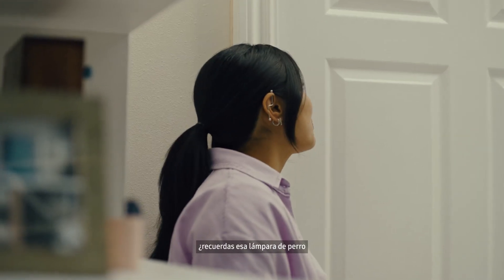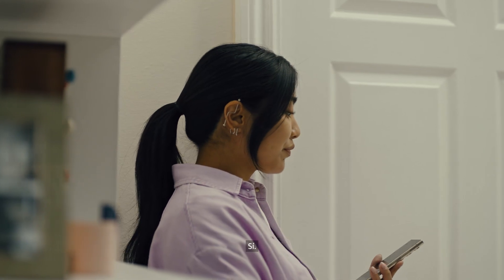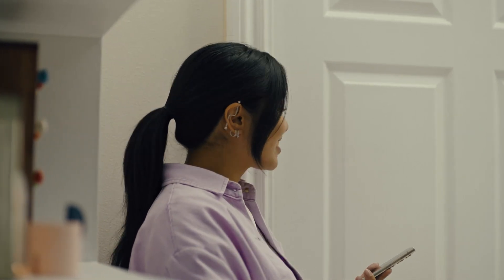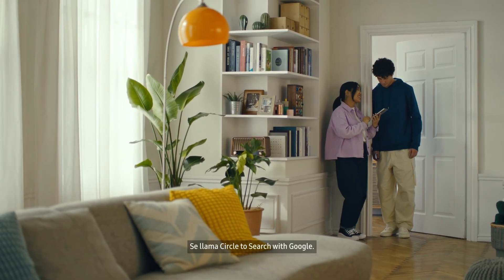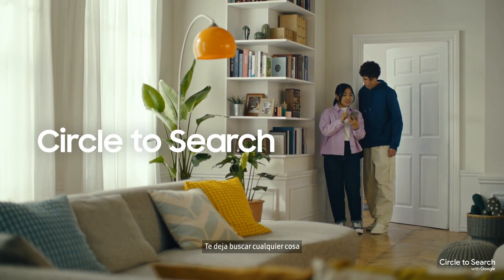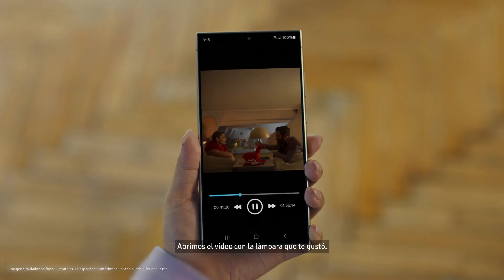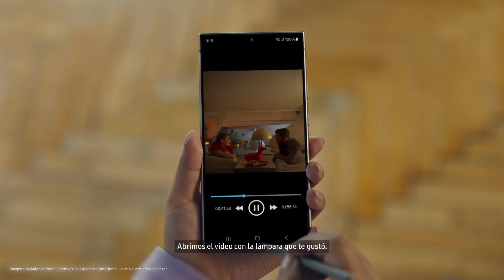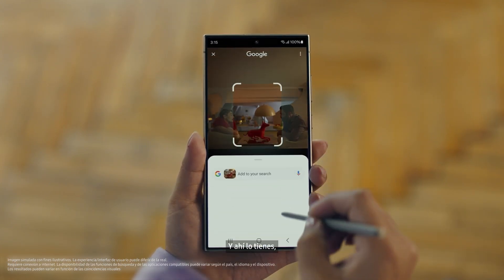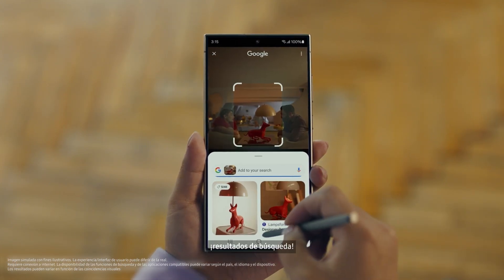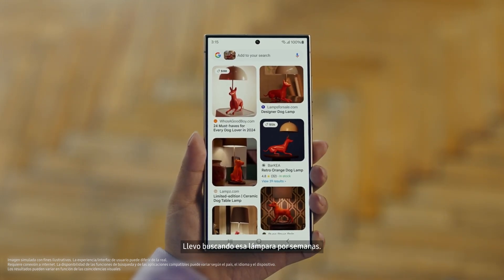Hey Juan, do you remember that dog lamp that you were trying to find for your room? I think I got it. It's called Circle to Search. It lets you search anything you see on your screen just by circling it. So we open up the video with the lamp you like, long press the home button, circle what you want to search, and there you go — search results. That was easy, I've been looking for this for weeks.